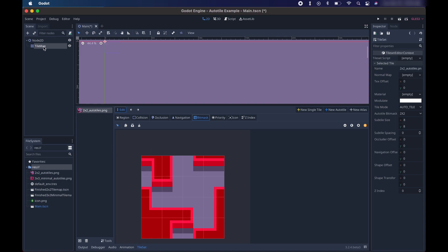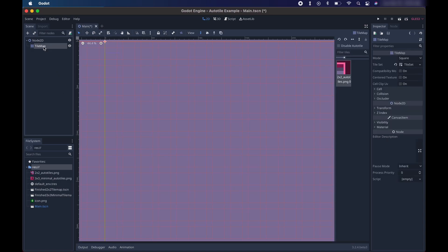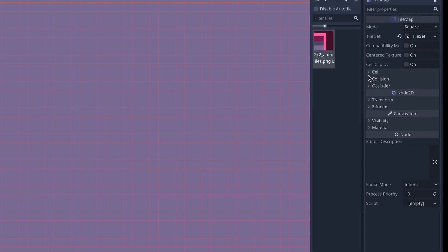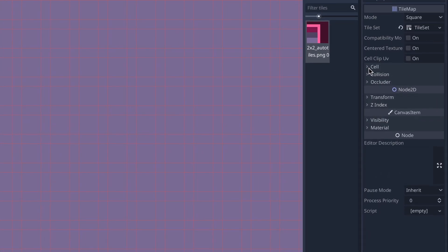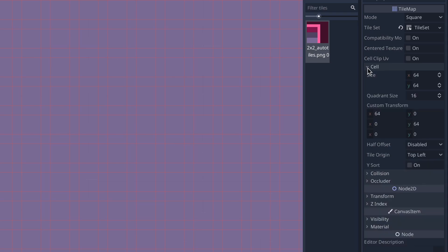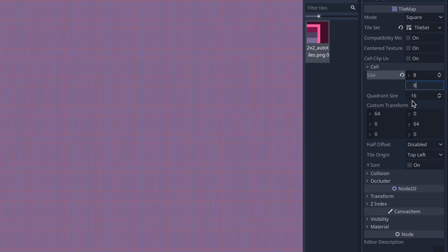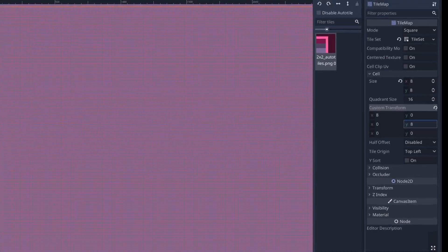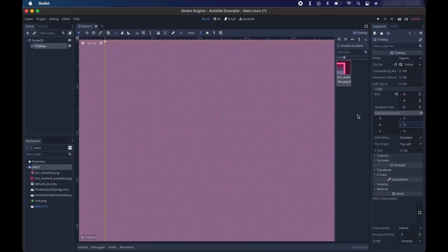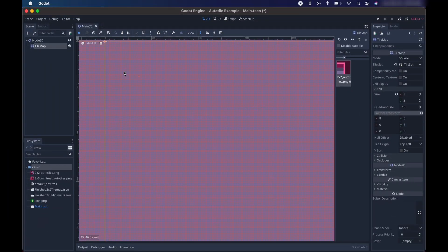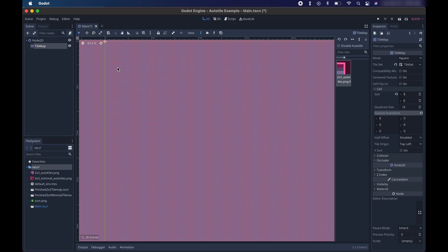We need to click back here on the tile map. And then over on the right side in the inspector, we need to expand the cell region. Within the cell region, we need to change some of these numbers. Basically, we're changing 64 to 8 because our tiles are only 8x8 in size, not 64x64 in size. So we'll make these all 8s.